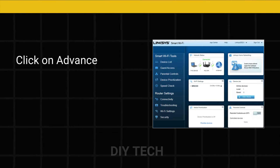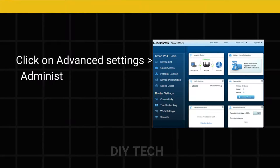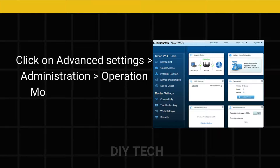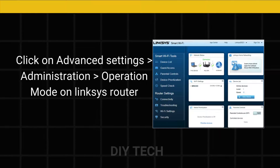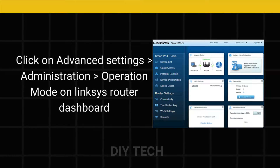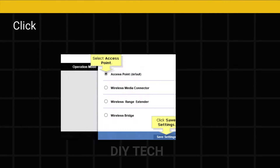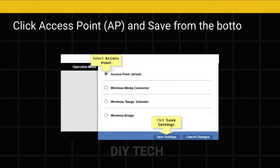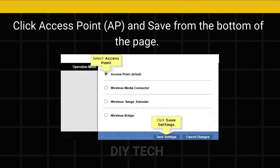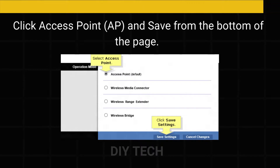Click on Advanced Settings, then Administration, then Operation Mode on the Linksys Router Dashboard. Click Access Point (AP) and save from the bottom of the page.